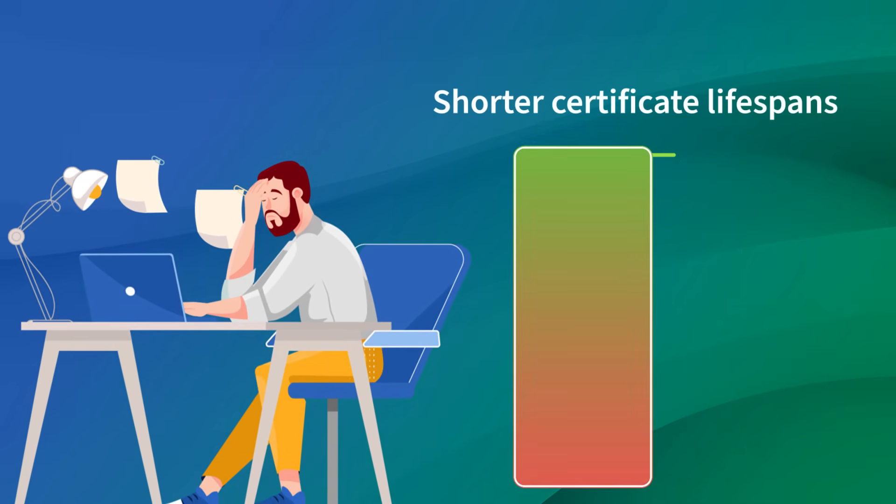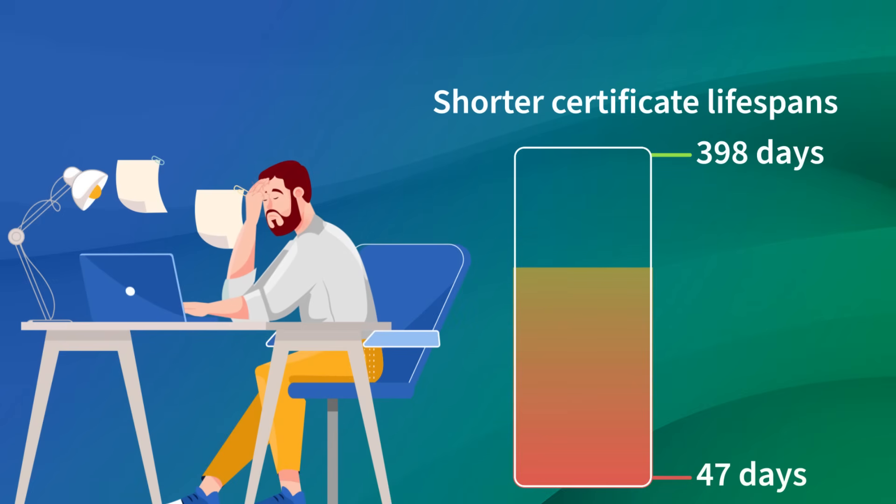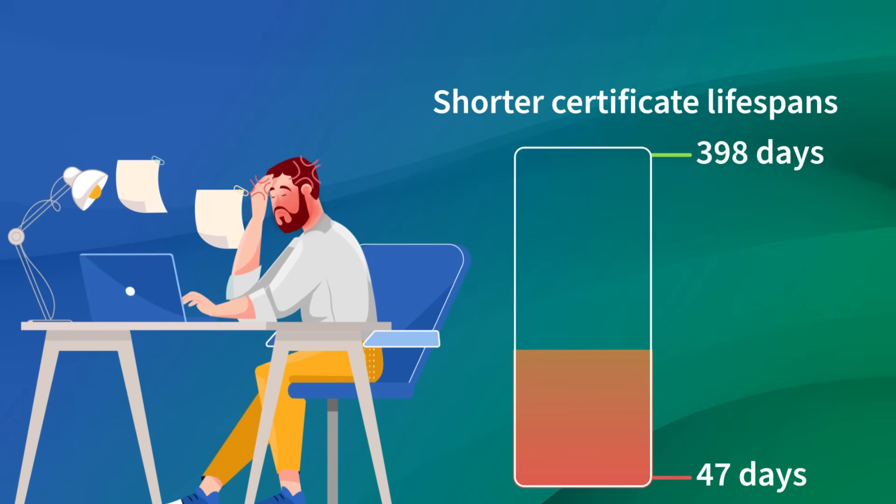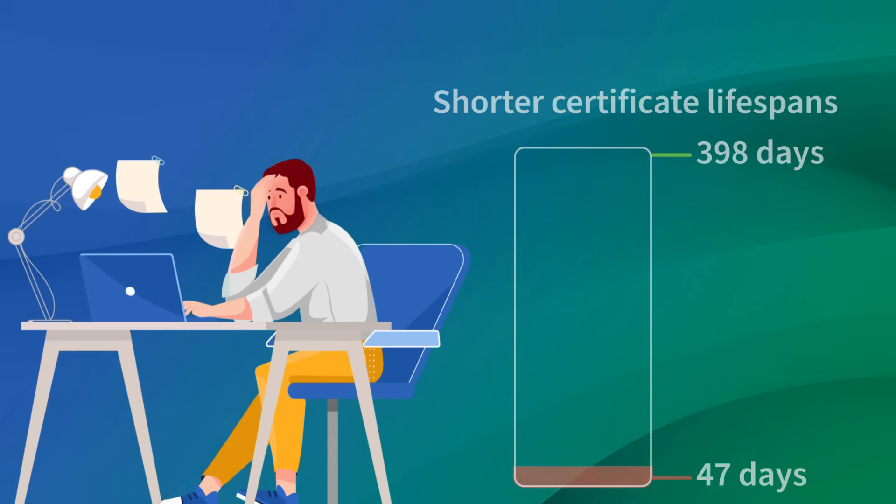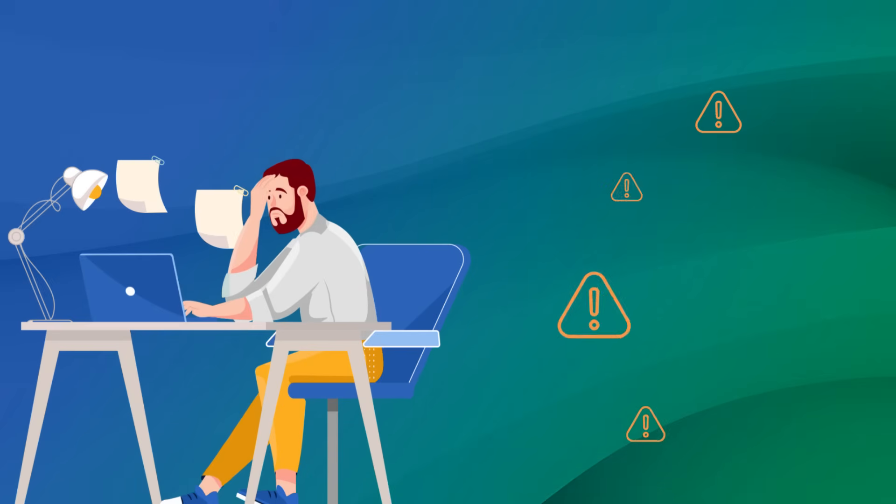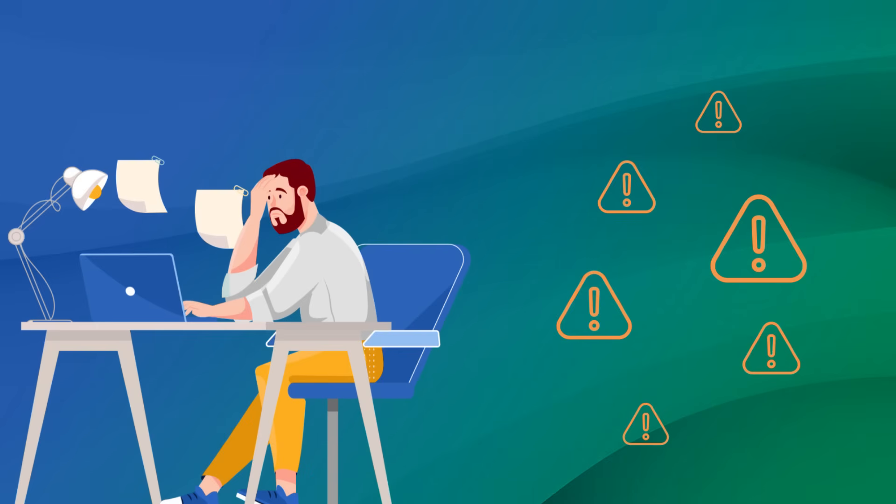And with both Google and Apple advocating for shorter certificate lifespans in the very near future, things are about to get a lot worse, as more frequent certificate renewals exponentially increase the risk of outages.